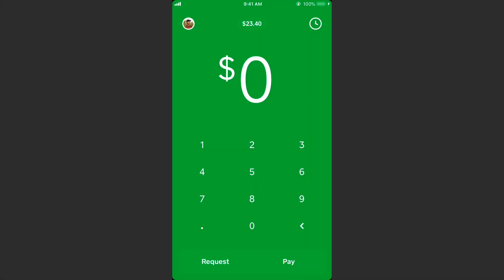What's up guys, Andy here with another episode of Tap Lab. In this episode I'm going to show you how to send and receive bitcoin using the Cash App. As you probably know from my previous videos, Cash App allows you to buy and sell bitcoin. If you want to learn more about Cash App or the bitcoin process within the Cash App, be sure to check out my other videos — there's a playlist with tons of videos.